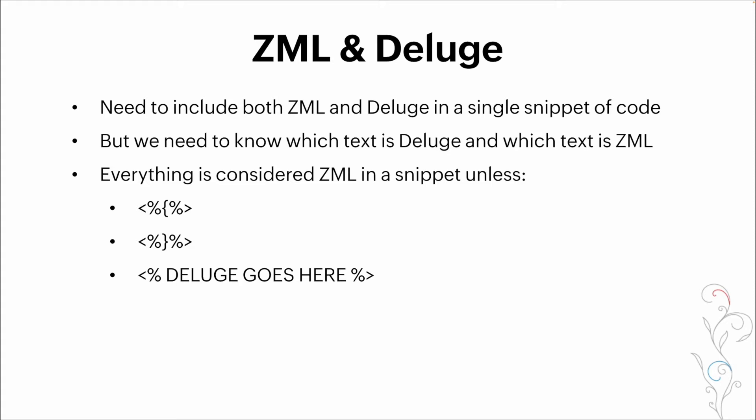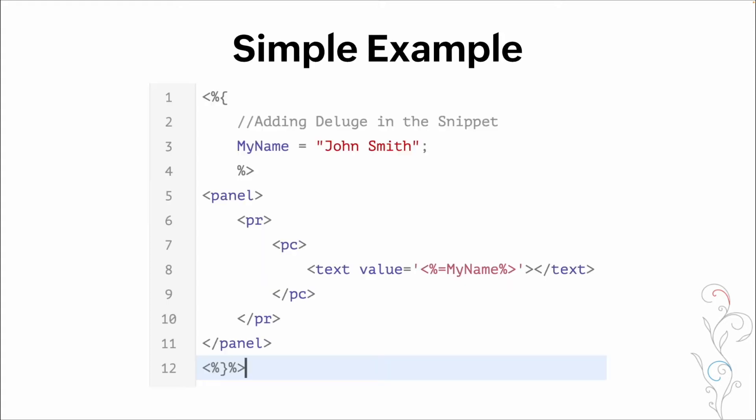And then the opening and closing are basically just telling that system this is where deluge is going versus this is where ZML is going. We also wrap our variables with the same symbols, the open and close for deluge, to ensure that it's calling the variable from our set and not just putting in text.